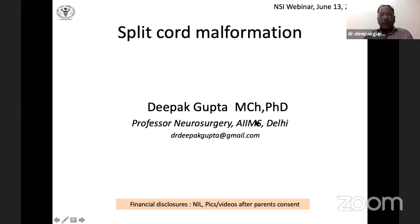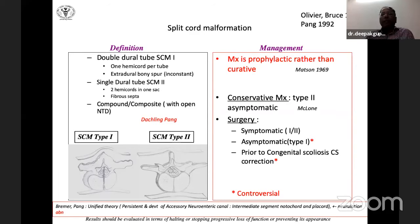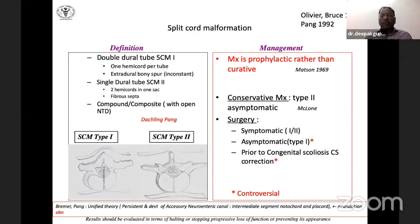Dr. Deepak Gupta is introduced to speak on split cord malformations. He thanks NSI for the opportunity and acknowledges the challenge of speaking after accomplished presenters. Split cord malformations have been known since 1837 when Olivier and subsequently Bruce described diastematomyelia and diplomyelia. Almost 150 years later in 1992, Pang gave the unified theory of embryogenesis, describing the persistence of the middle part of the accessory neurenteric canal — an intermediate segment connecting the notochord and placode — as responsible for split cord malformations.